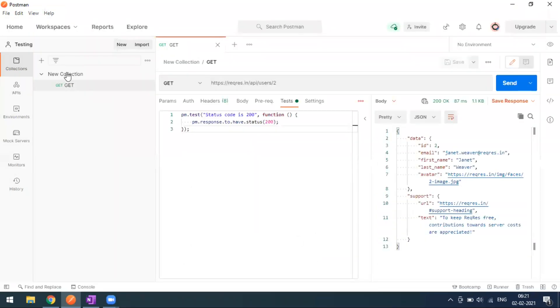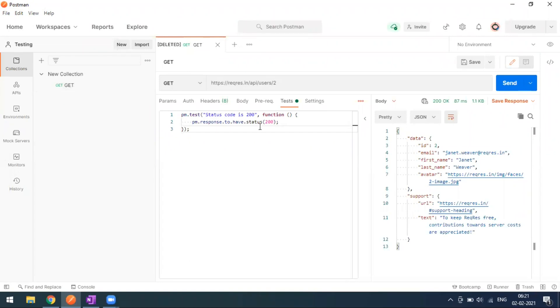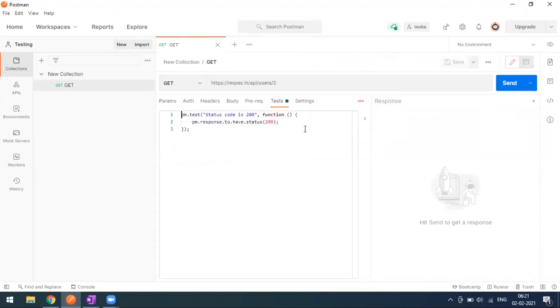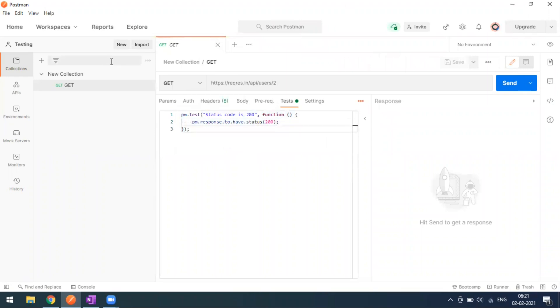As soon as I click the Merge button, the forked (second) collection disappears from Postman, and the changes made in the fork are now reflected in the original base collection.